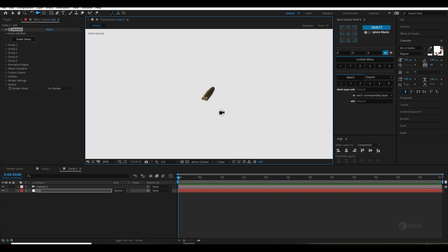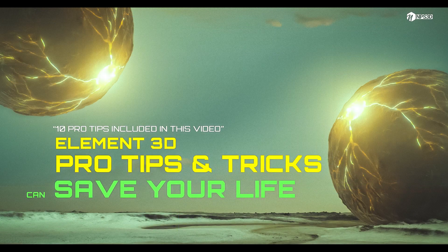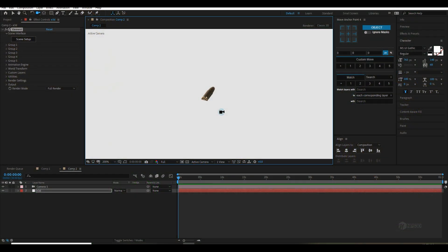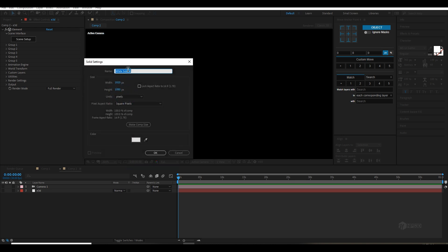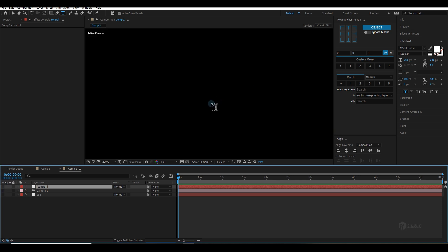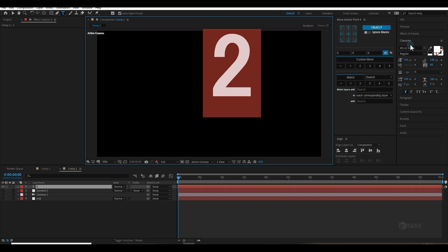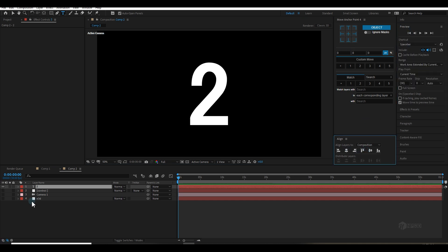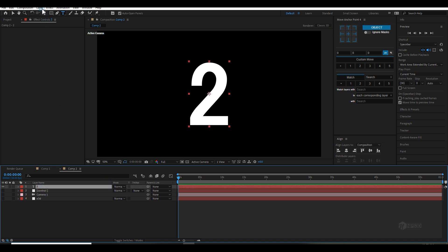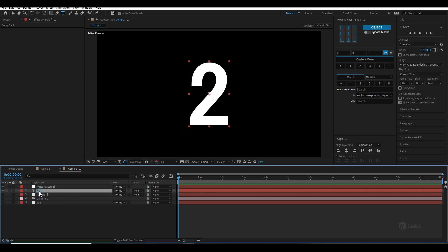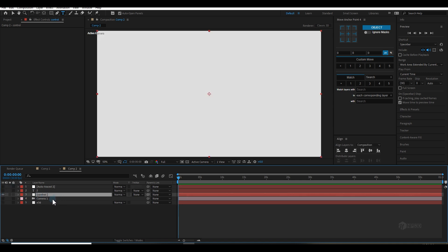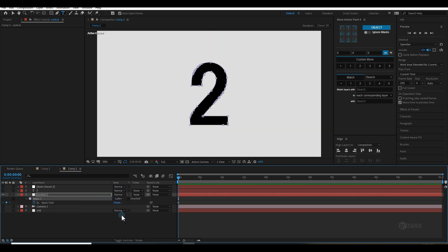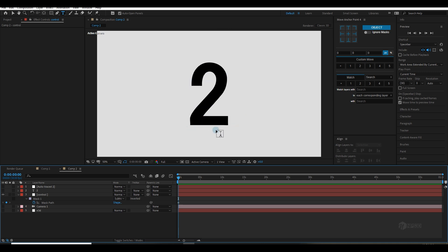Now let me create a pattern — the way how bullets will appear in front. Create any shape. If you haven't seen my Element 3D pro tips, I shared this trick there — go watch it. Create a new solid as a controller. Go to the text effect and type '2'. The letter can be anything — a name, logo, whatever you like. Press Ctrl+Shift+H to unhide everything. Select the layer, go to Layer Auto Trace, and create a mask from this text. Copy this mask and paste it onto the control layer with Ctrl+V. Press M and change it to Subtract.